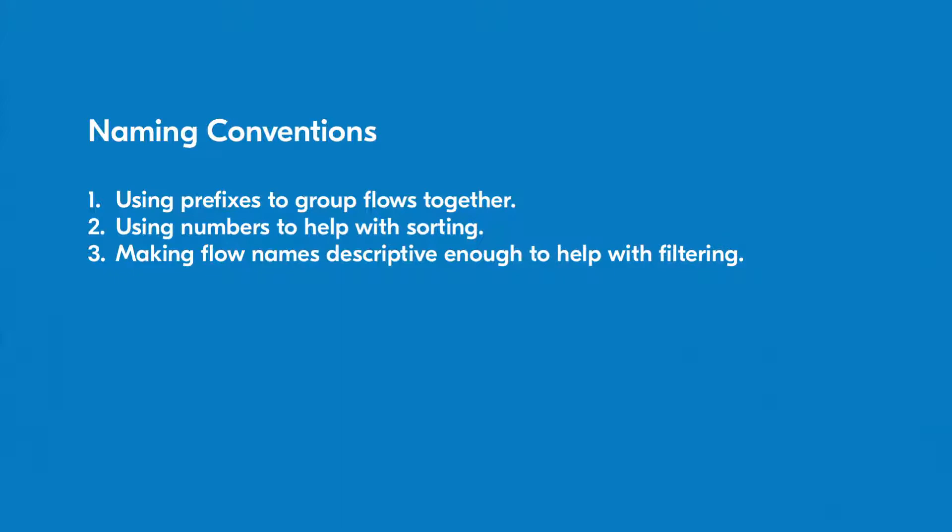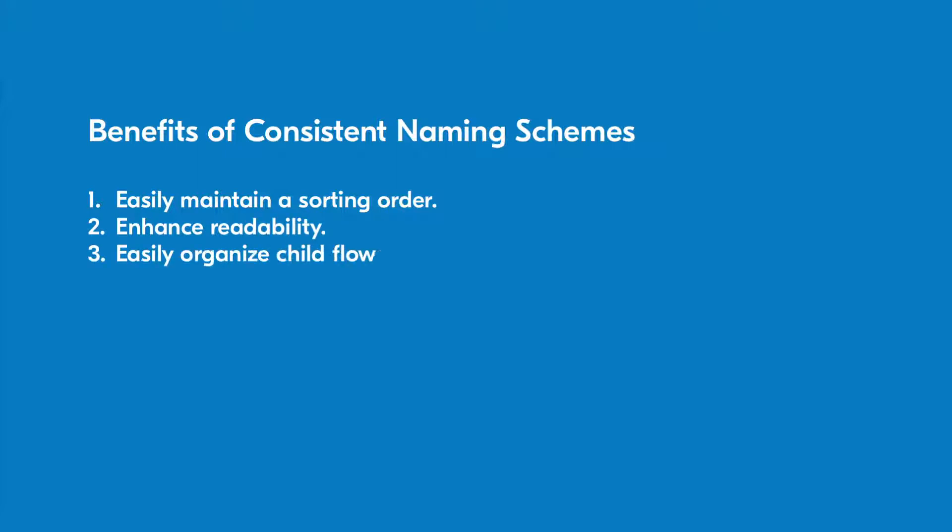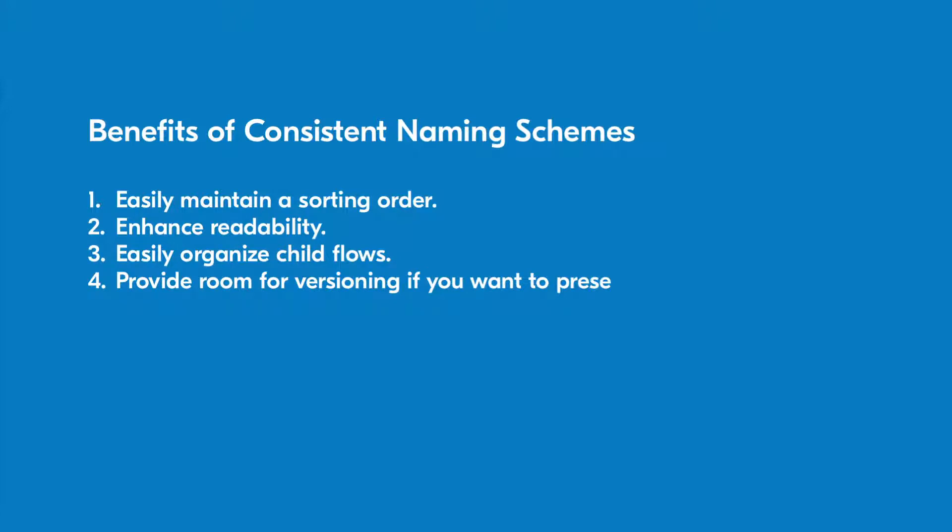By using these techniques, you can easily maintain a sorting order, enhance readability, easily organize child flows, and provide room for versioning if you want to preserve your previous flows.